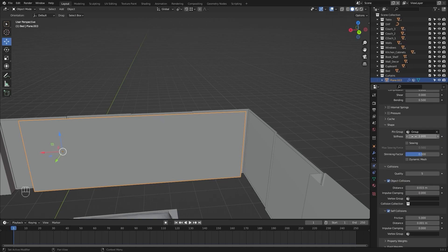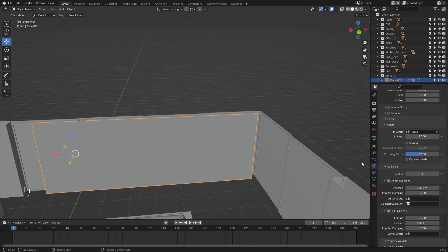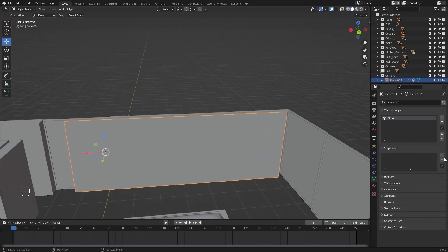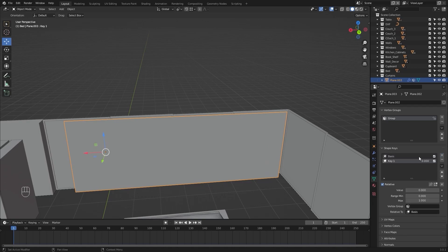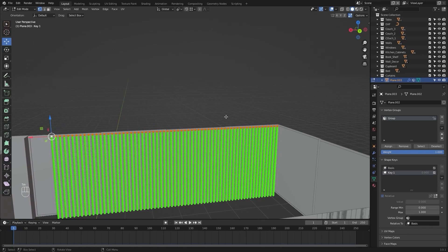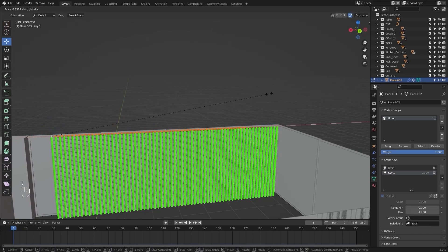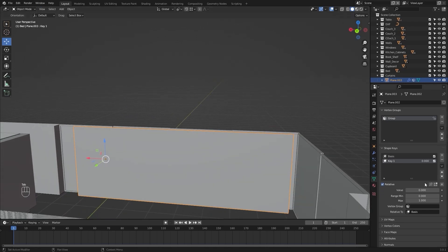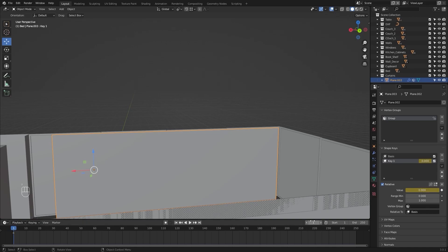I'll go back into the object data properties and let's bring in shape keys for the animation. I'll scale these top vertices on the X axis by 0.4 meters. Let's add a keyframe. I'll jump to frame number 90 and let's change the value to 1 and I'll add another keyframe.